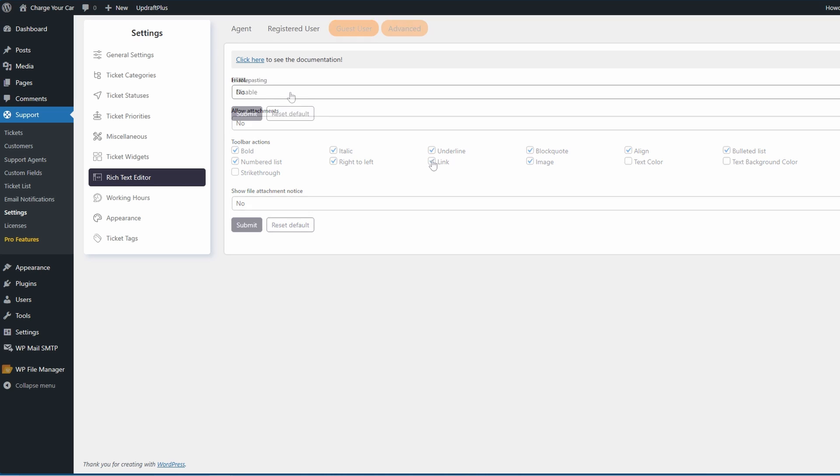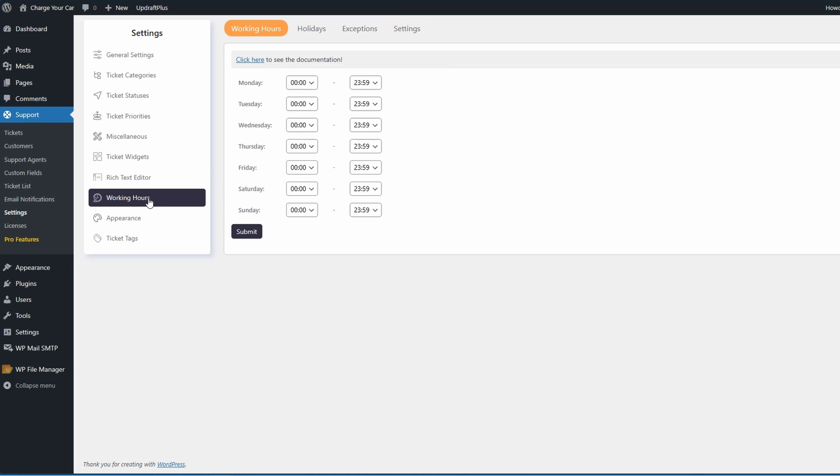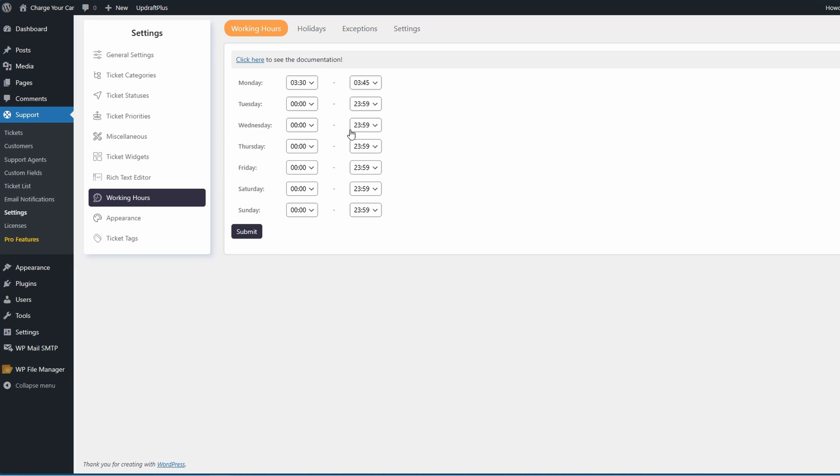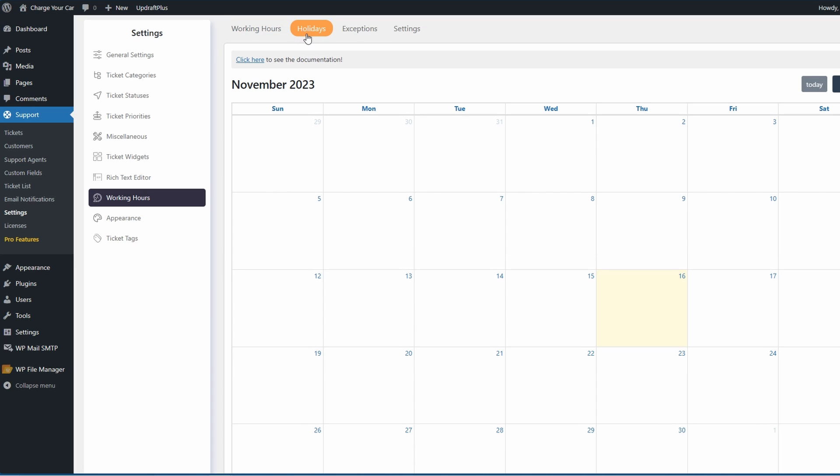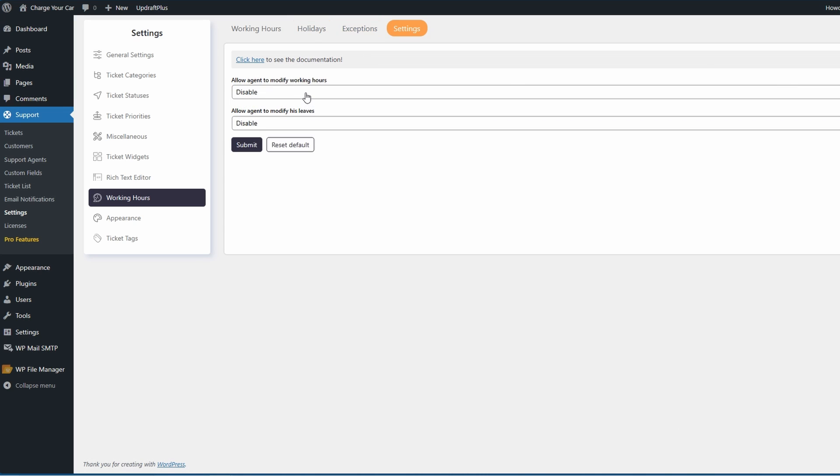You also get a great working hours area. Here you can add in your working hours in case agents only work certain hours in your business or your website. You can also add holidays in the calendar, add new exceptions to the holidays or working hours, and in the settings you can choose whether to allow an agent to modify working hours or allow agent to modify his leaves. This could be if you're an administrator and you don't want all of your agents just being able to change their hours.